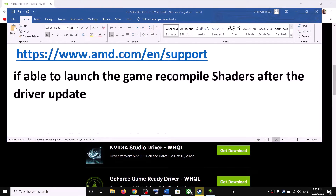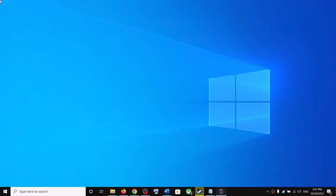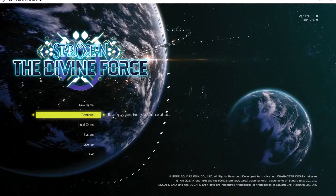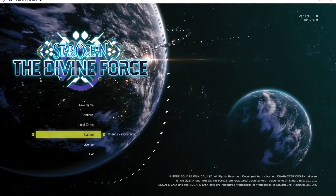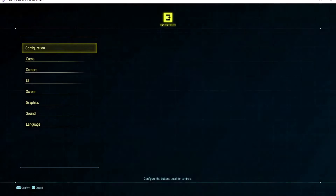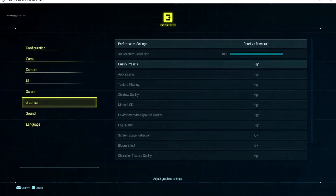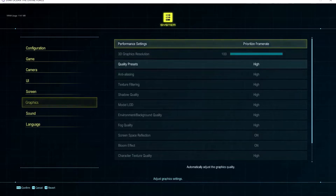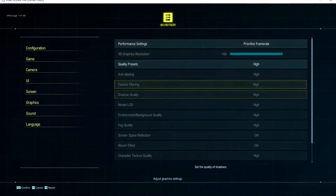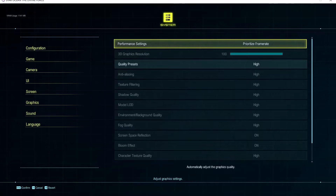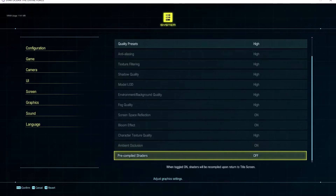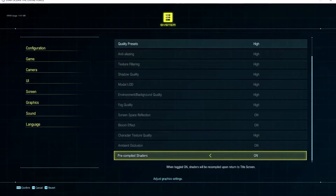To recompile shaders, launch the game first, then go to System, then Graphics, and scroll down. At the end you can see Pre-Compile Shaders. If this is off, turn it on and then launch the game.